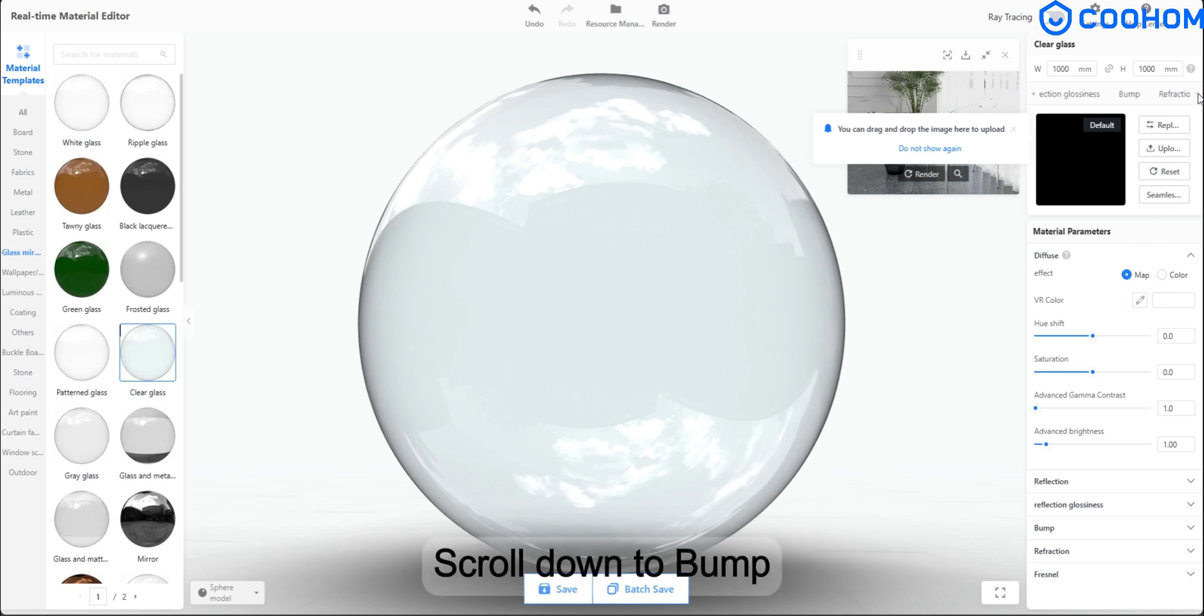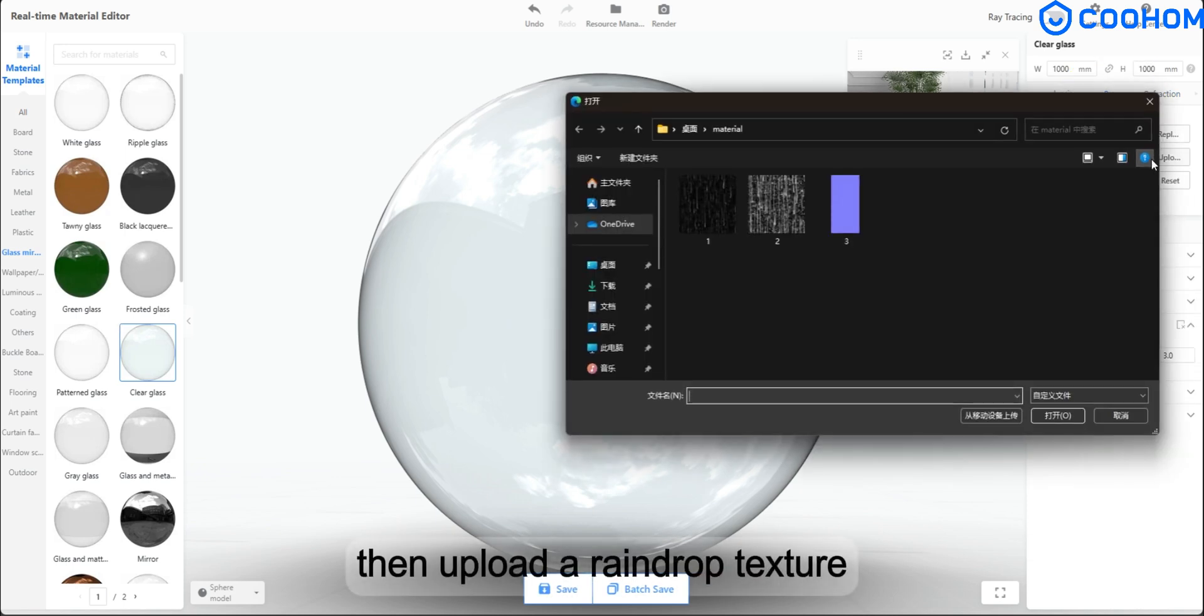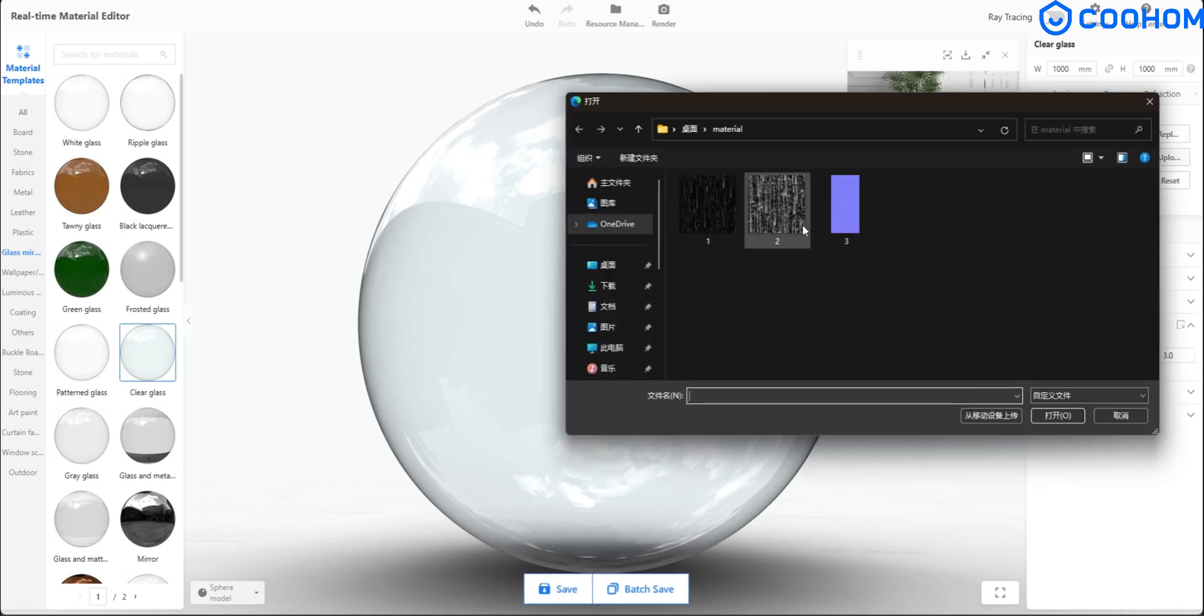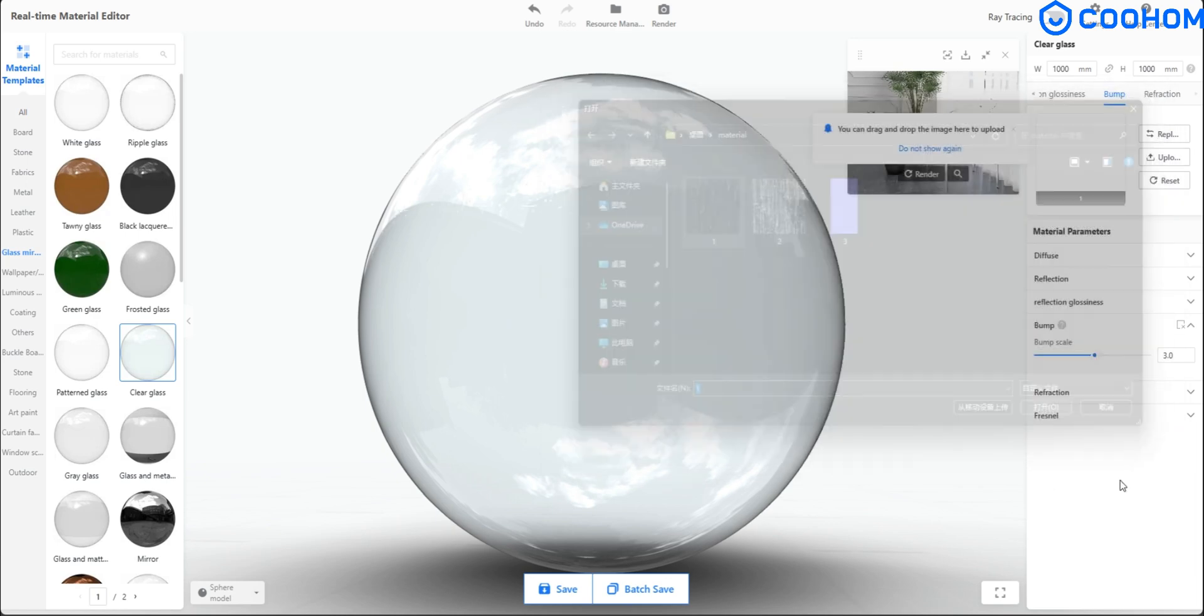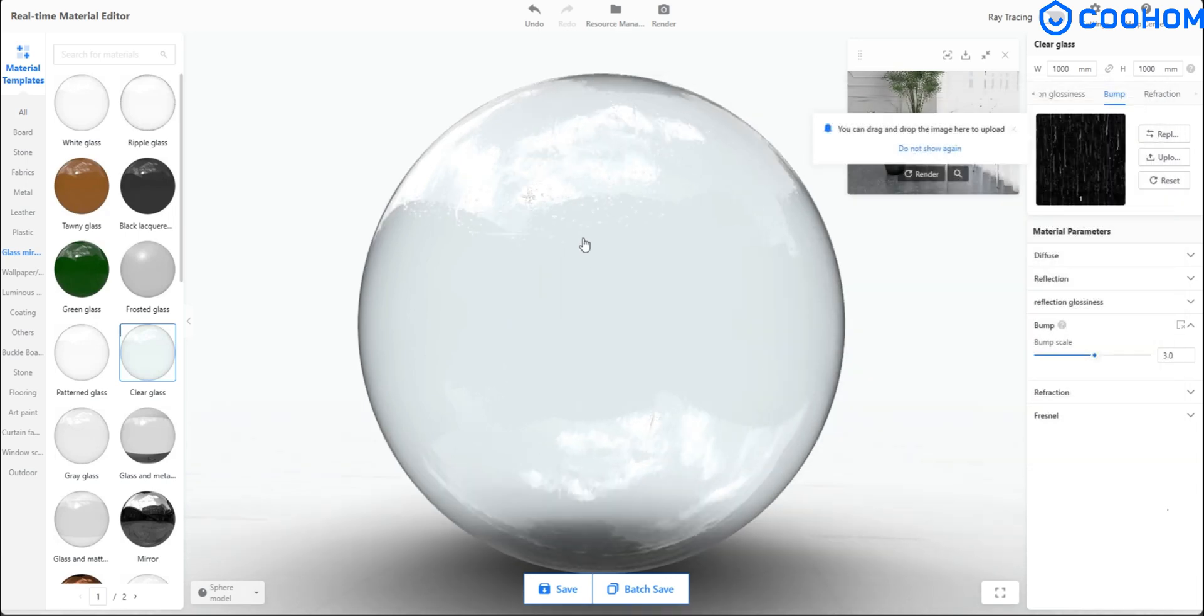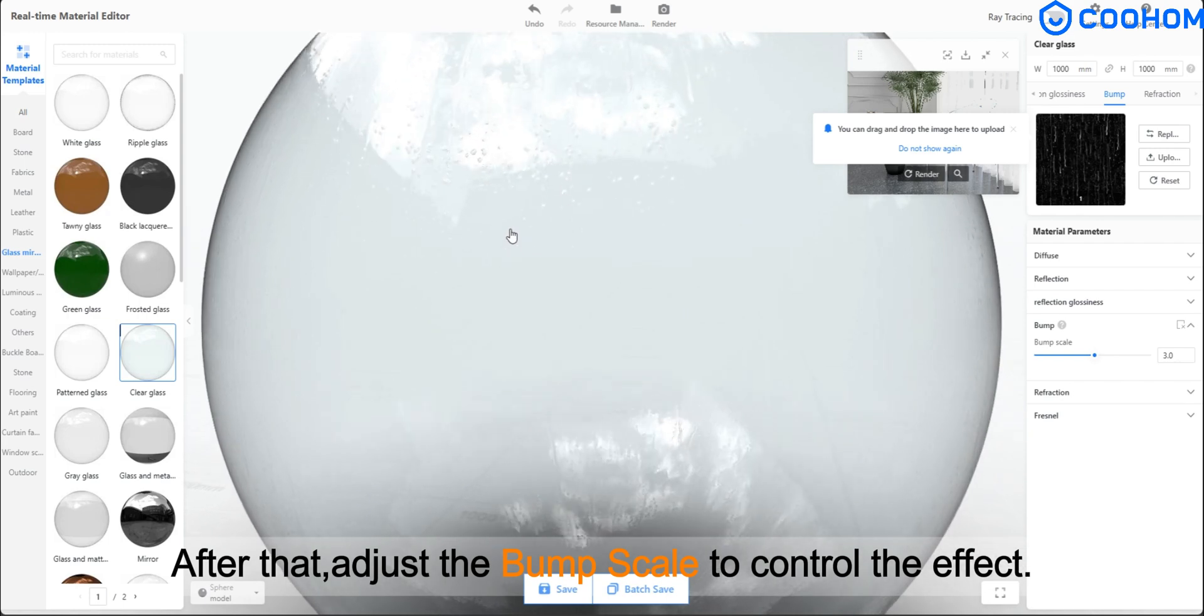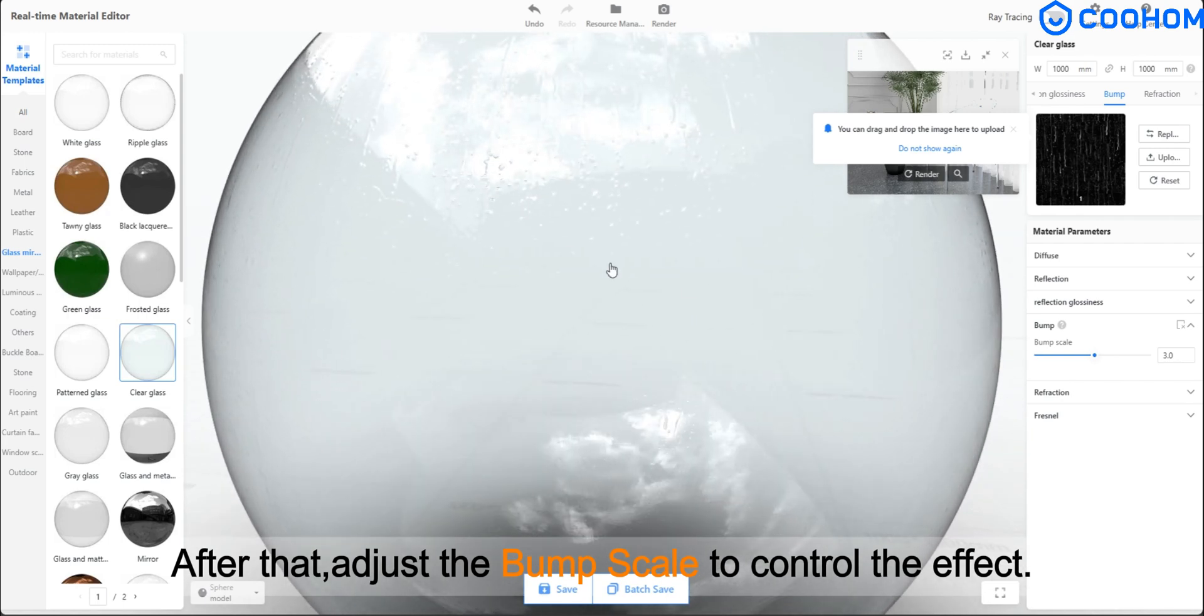Scroll down to Bump, then Upload a Raindrop Texture. After that, adjust the Bump Scale to control the effect.